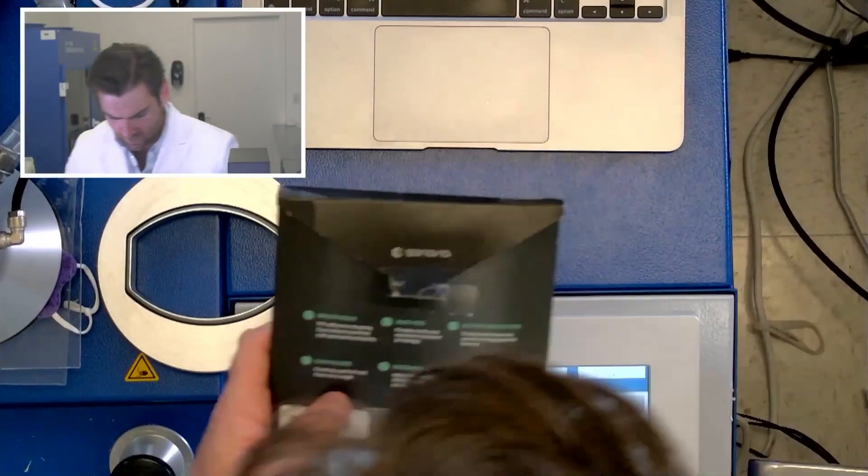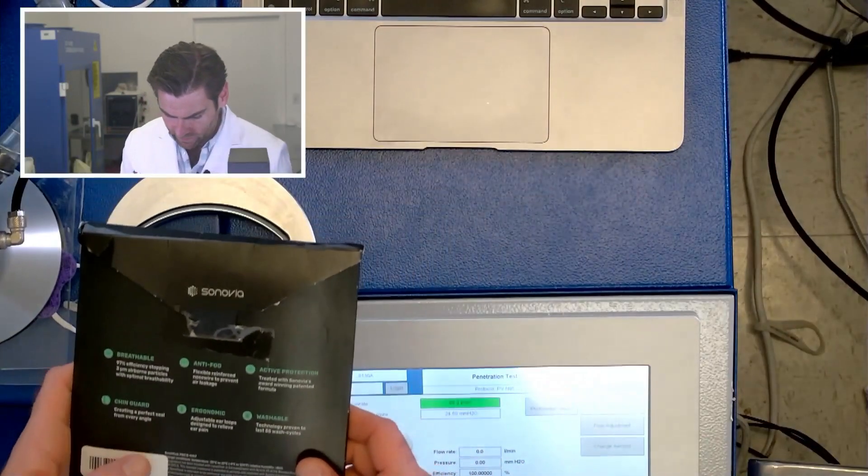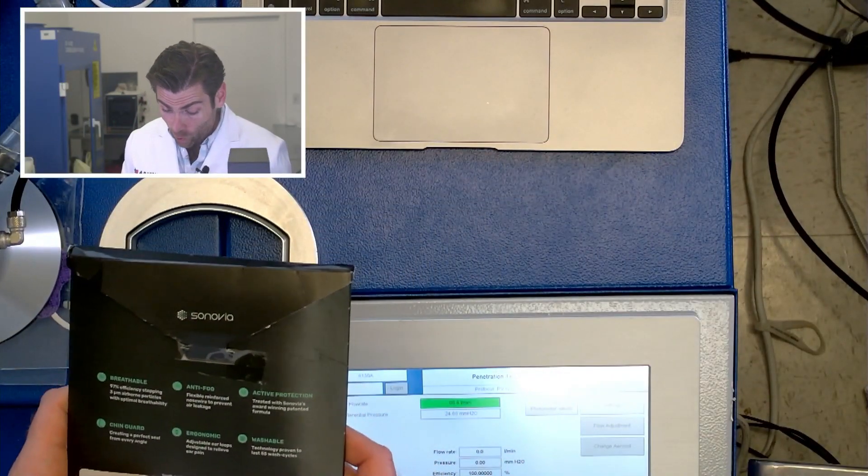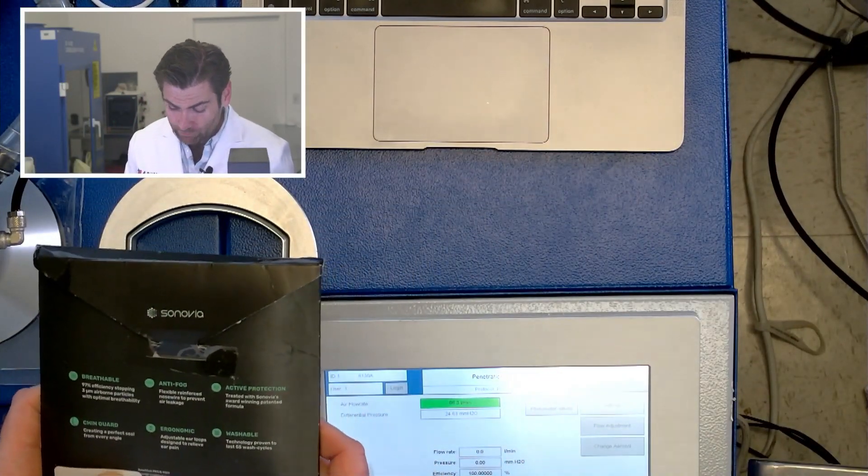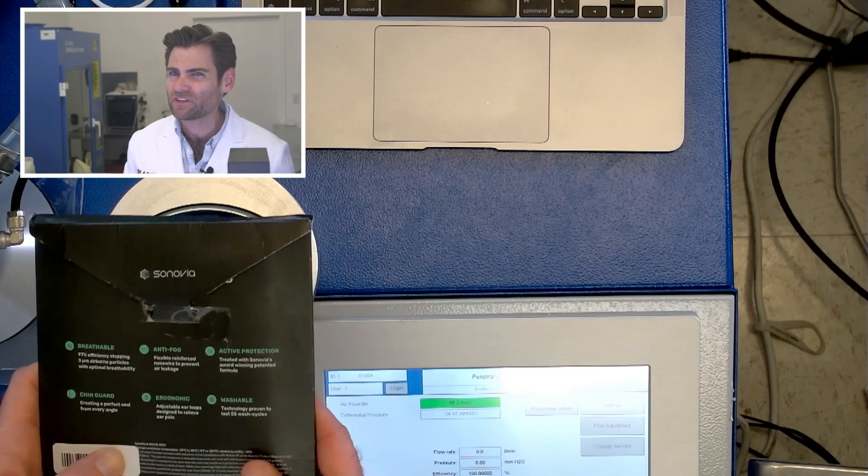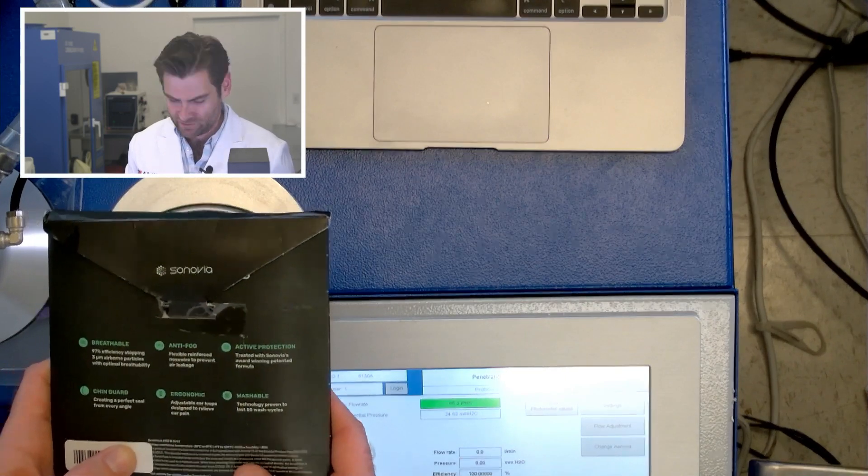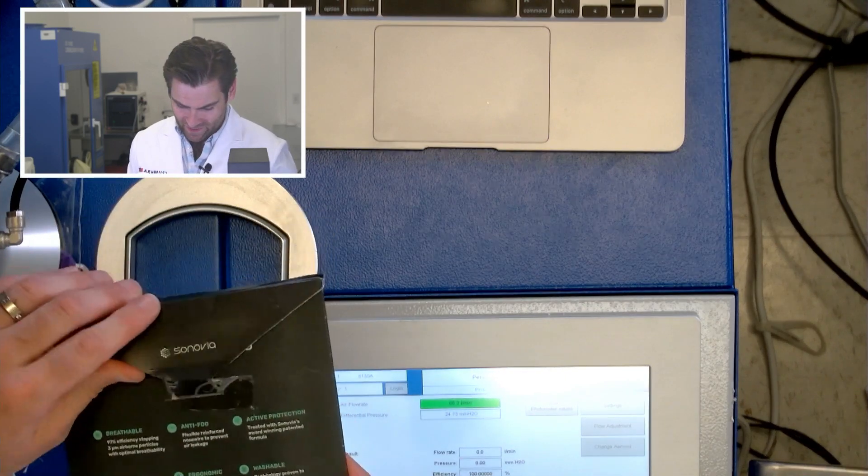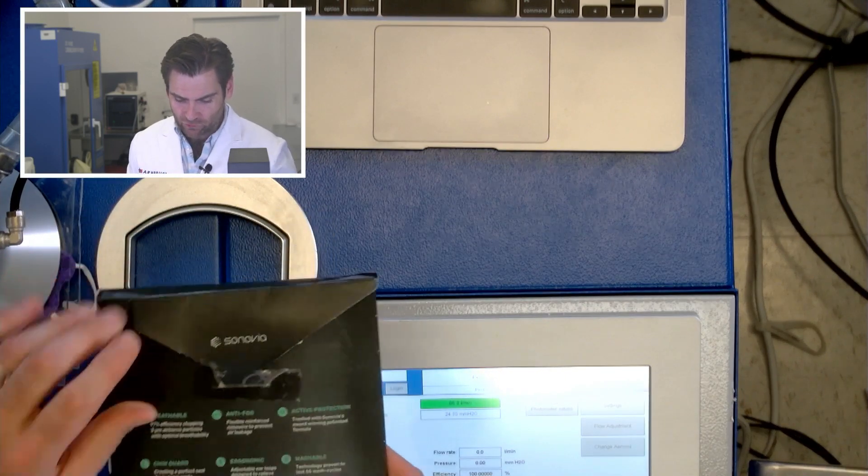Yeah, that's huge. So you've heard of PM 2.5, this is three. That's like enormous. Anti-fog after production, washable technology proven to last 55 wash cycles. That is a very weird flex.